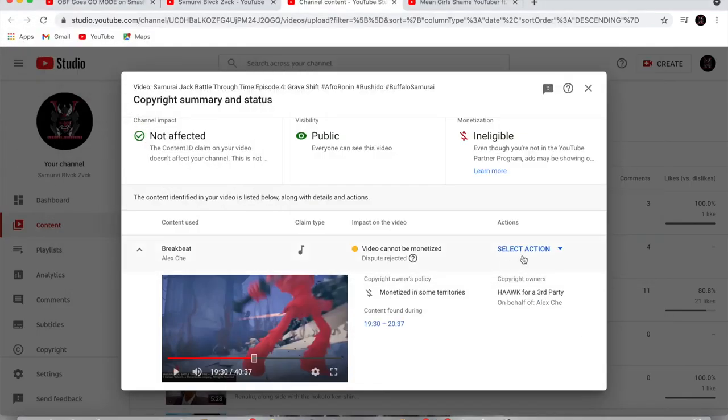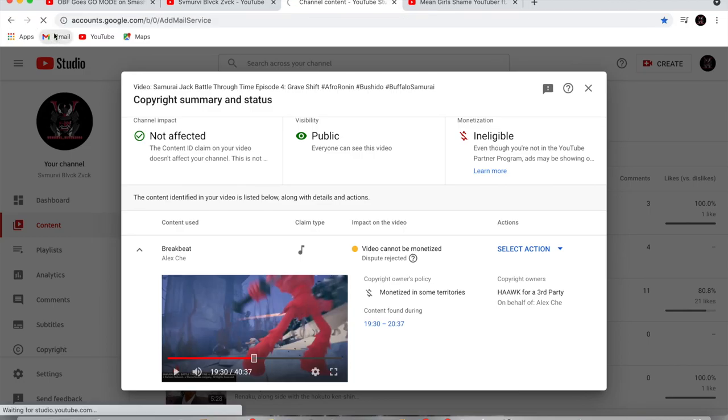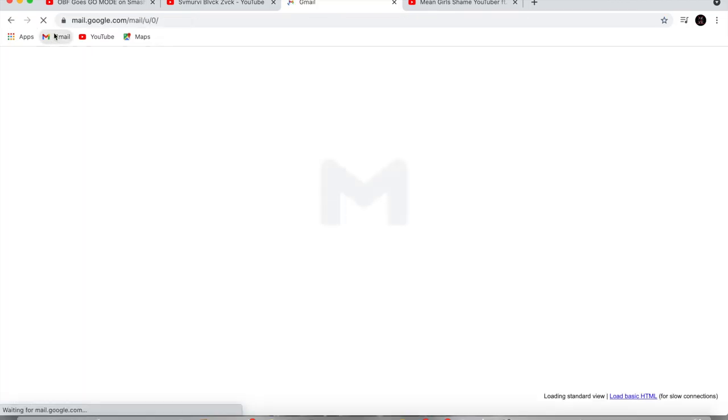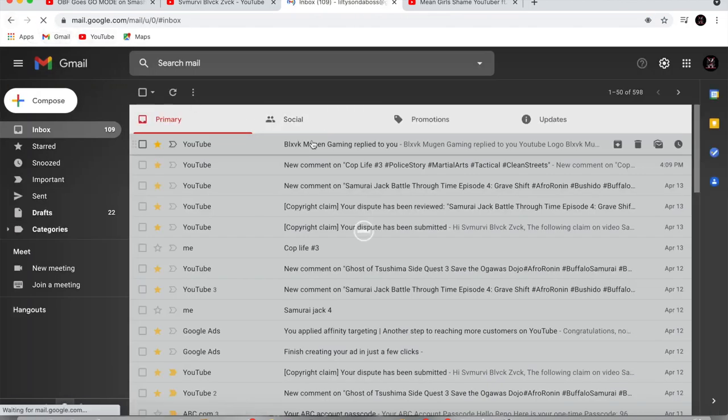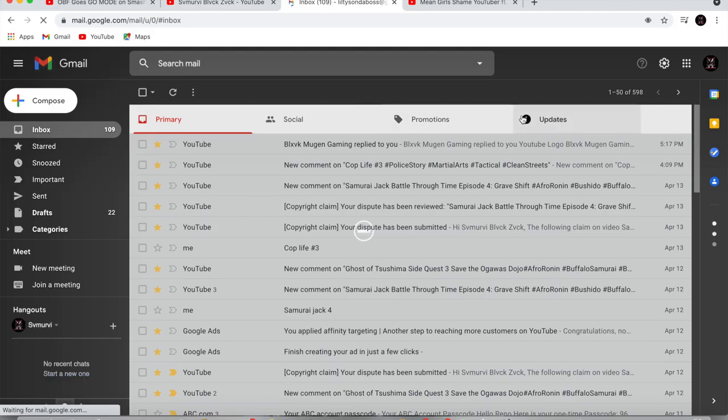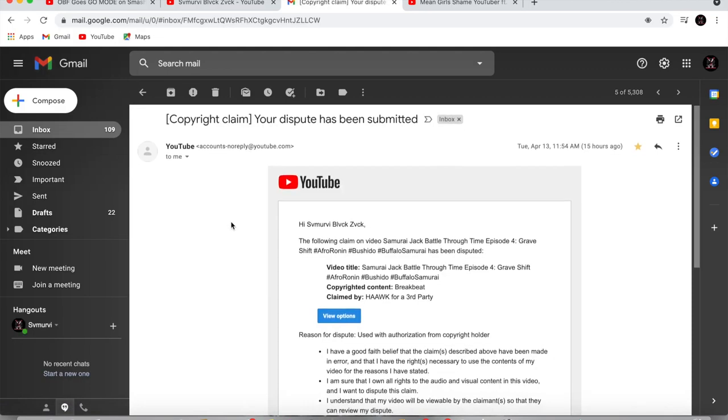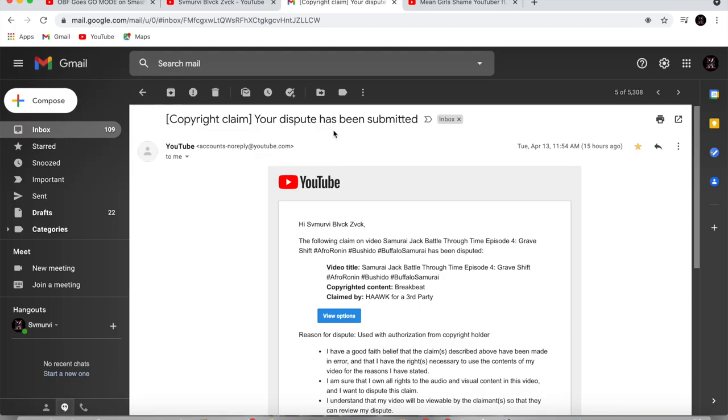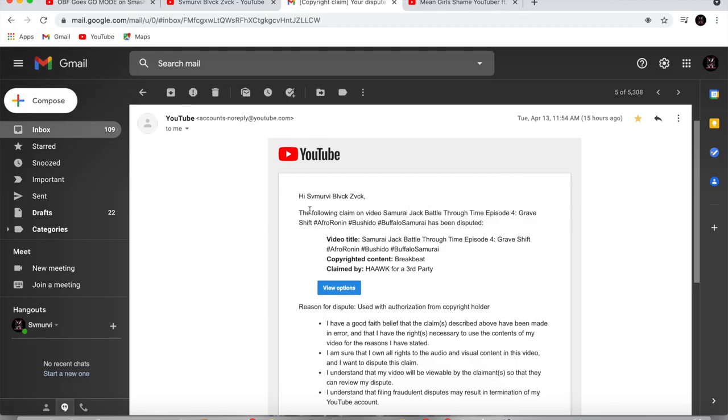So yeah, as I was filing the dispute, I told them I had the license, and I told them I had the license to use the song. And matter of fact, let me go to my Gmail account, because I'm about to show you proof of this conspiracy right here. Alright, give me a second. Okay, so this is my copyright claim dispute that I submitted earlier today.